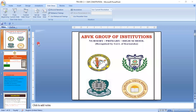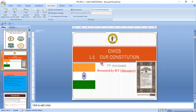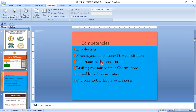Hello, dear students. Today in this class we are going to discuss the civics first chapter: Our Constitution, for the seventh class. We will cover the main important points of the Constitution of India — the introduction, meaning and importance, drafting committee, preamble, and the features of the Indian Constitution.